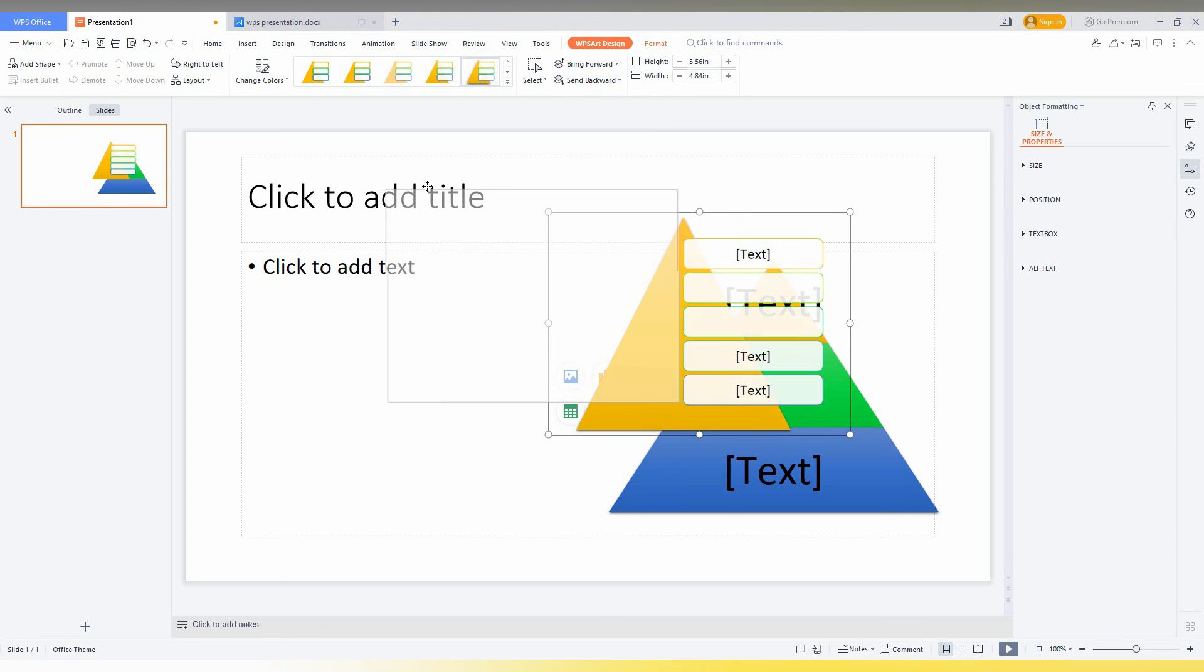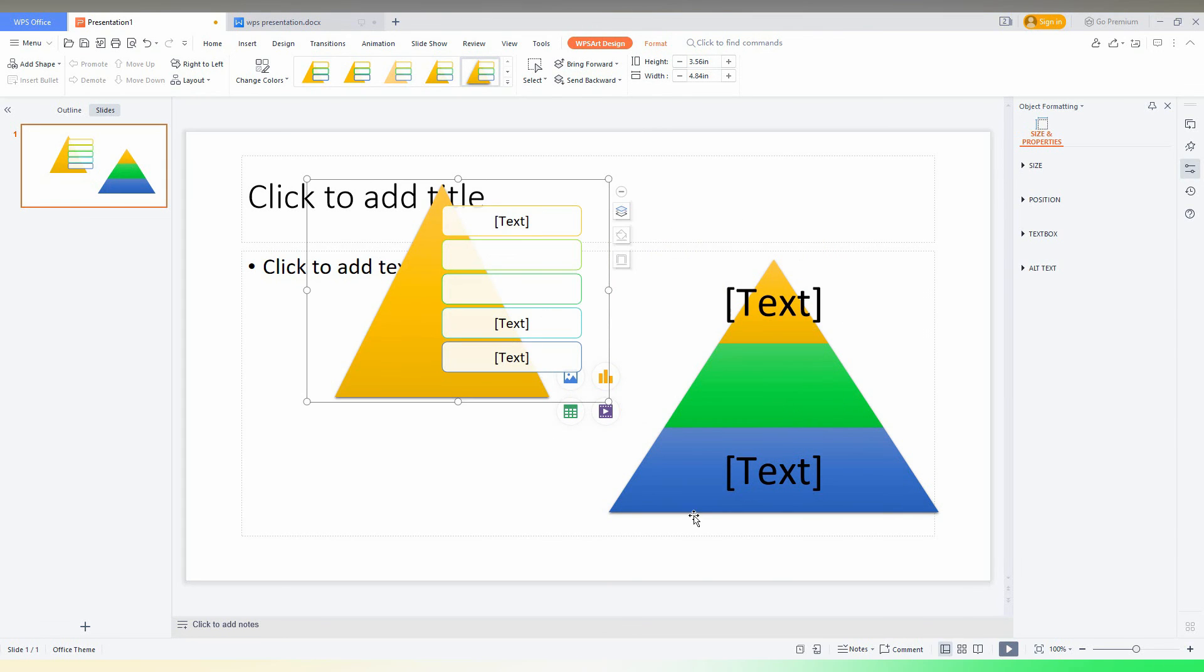You can work with the text. So this is how you insert the pyramid flowchart in your WPS presentation.